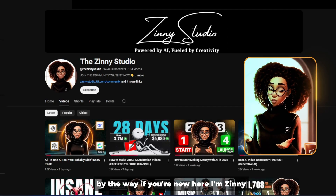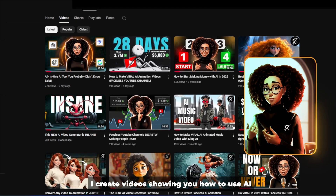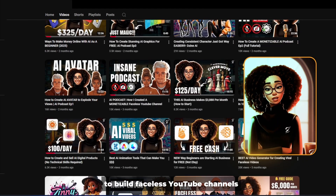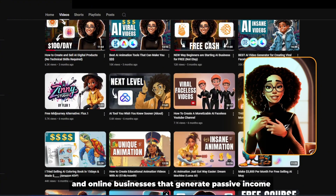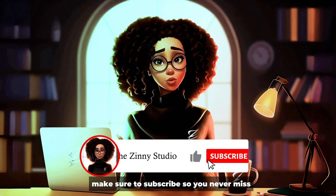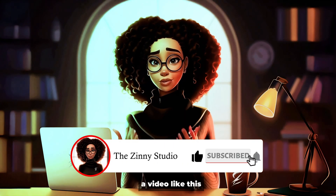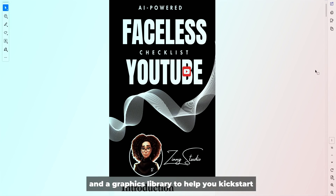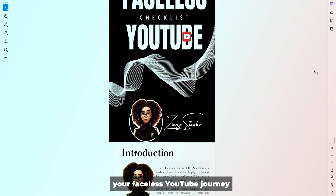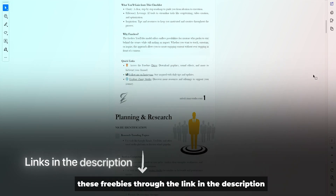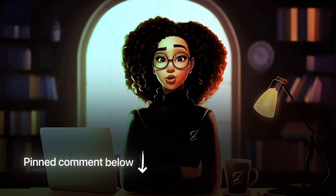By the way, if you're new here, I'm Zini. I create videos showing you how to use AI to build faceless YouTube channels and online businesses that generate passive income. If that sounds interesting, make sure to subscribe so you never miss a video like this. I've also put together a free checklist and a graphics library to help you kickstart your faceless YouTube journey. You can grab these freebies through the link in the description or the pinned comment below.